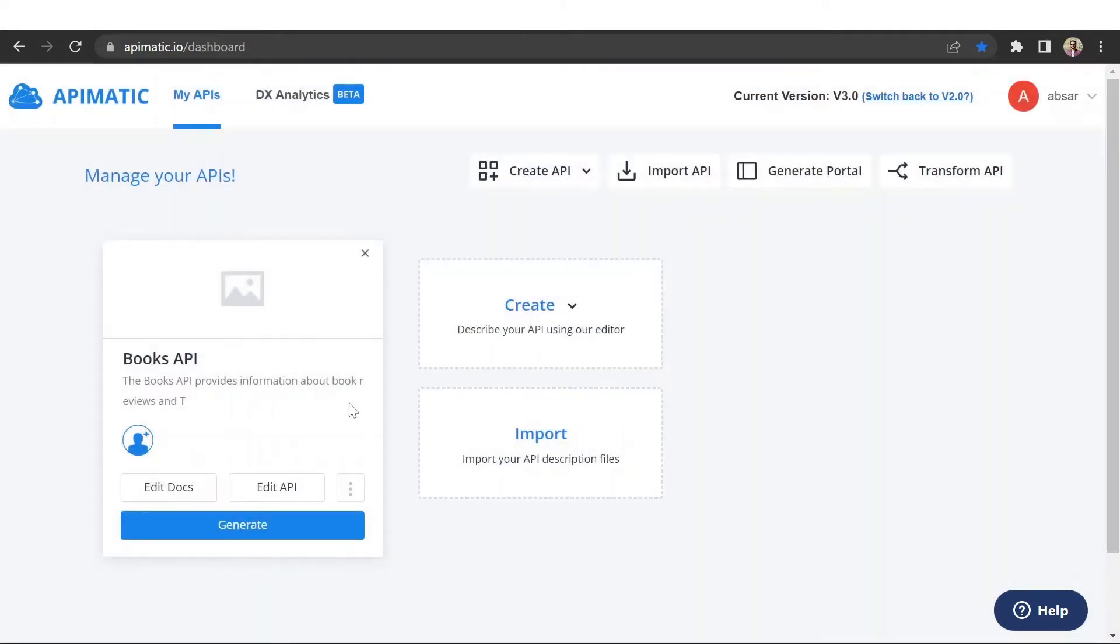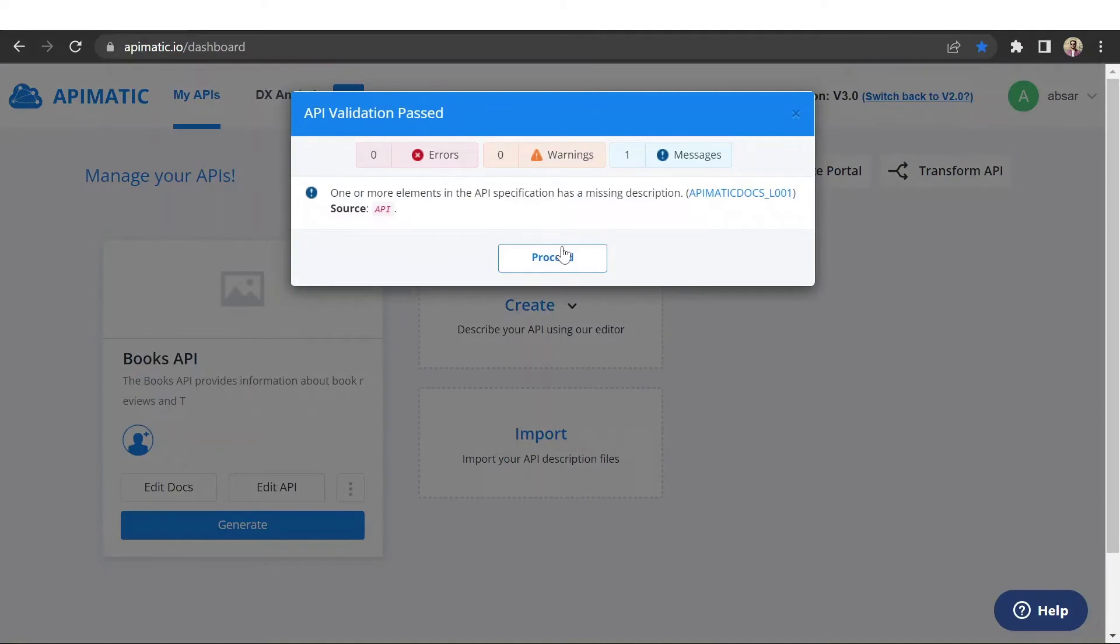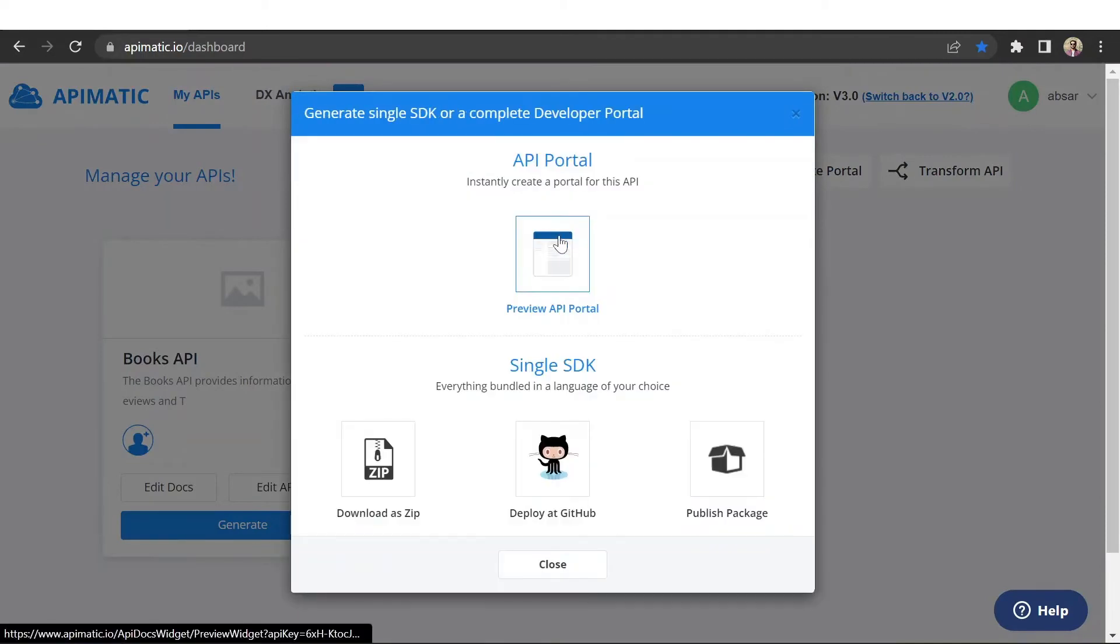Now that your API has been imported, we can generate the documentation portals and the SDKs. You can generate a preview portal of your API by clicking on generate button and selecting preview API portal.